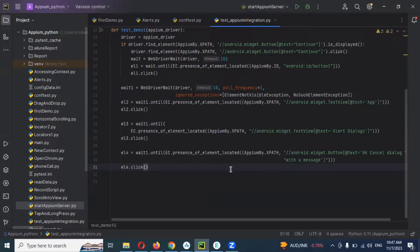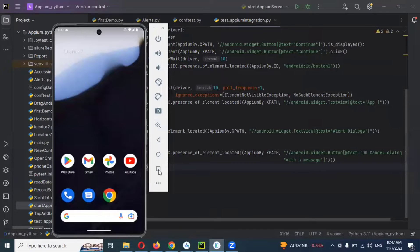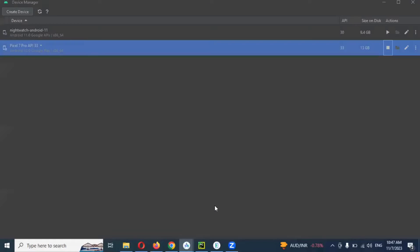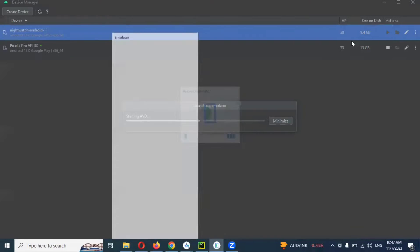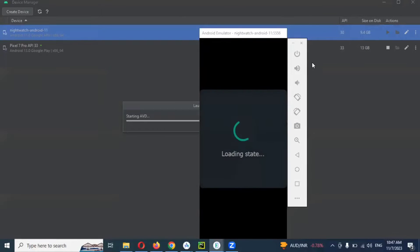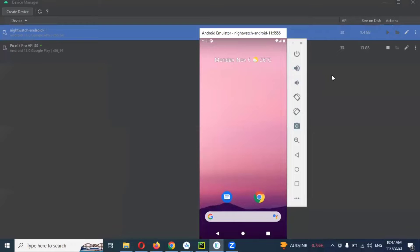For multiple device execution, we need to open Android emulators - I am opening two emulators. In your case, you can use real devices as well, there is no issue. You can connect any two emulators or any one real device - it is not mandatory to use a real device, anything works.